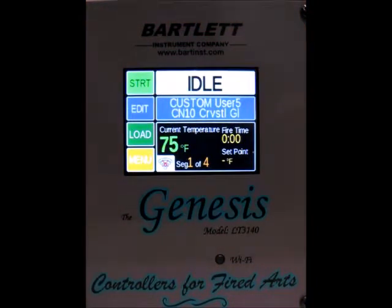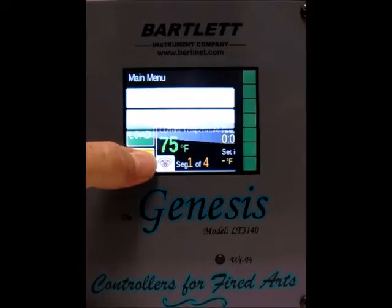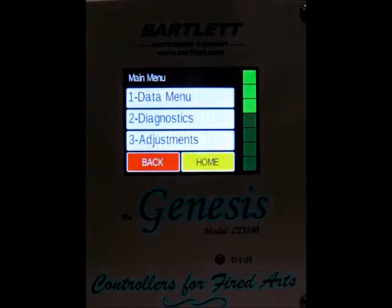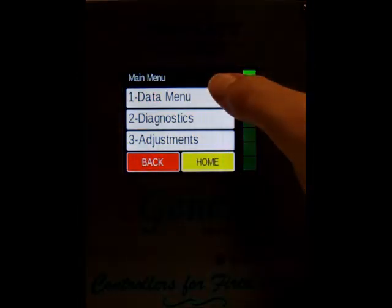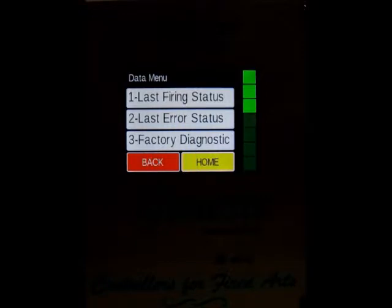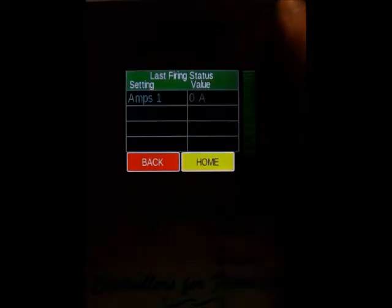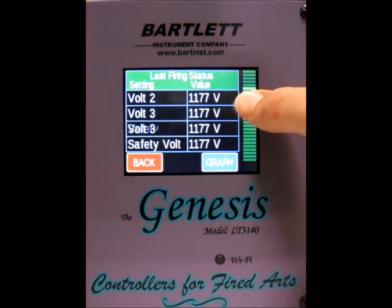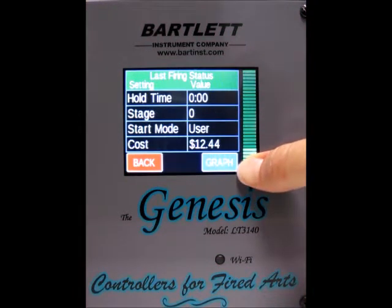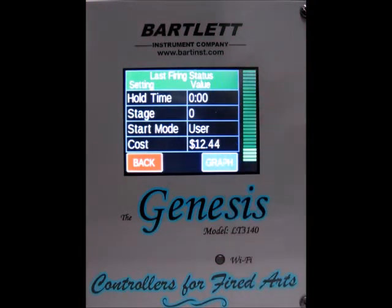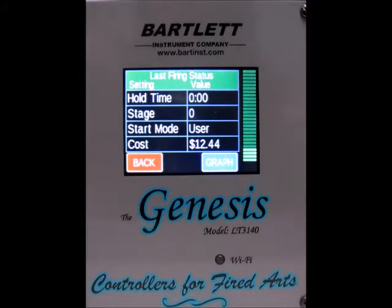To see your cost of firing after you've done a firing, press the menu button, then press data menu, and then press last firing status. This will give you all of the information from the last firing, and at the very bottom, if you scroll all the way down, you'll see the cost for the last firing. It will calculate the cost each time you do a firing, and you can check it after each one.